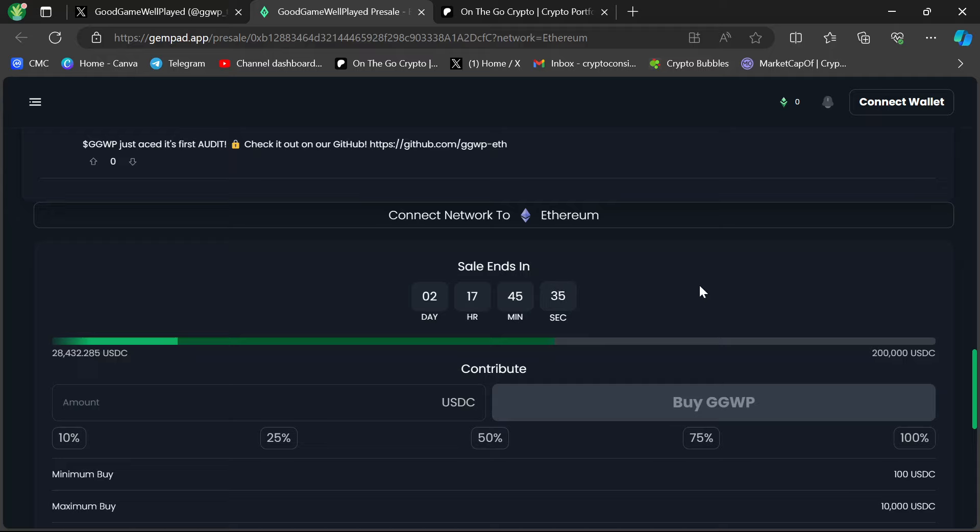$200,000 USDC, so $200,000, is the value of the hard cap. The soft cap is $50,000. It will meet the soft cap, no question about it. It's already at $28,500, and it just started today.